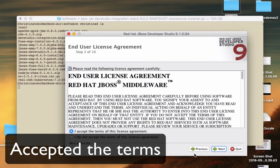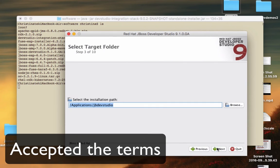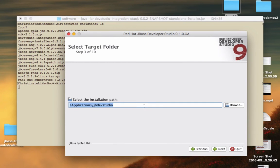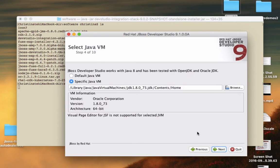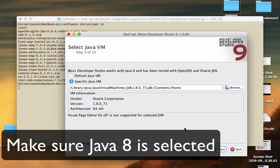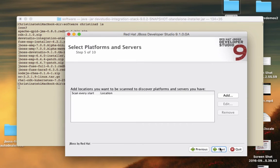Click Next to accept the terms and conditions and then choose a directory to install your developer studio and make sure you have Java 8 as your JVM.